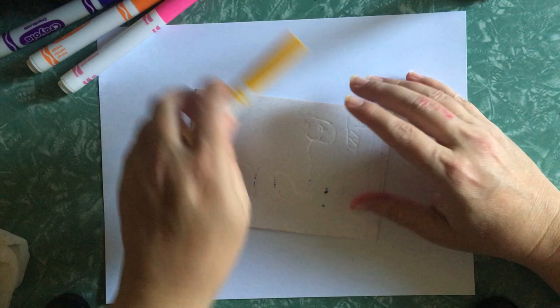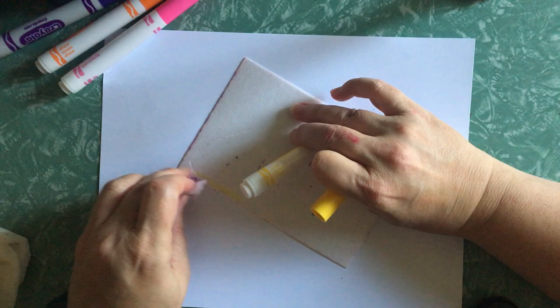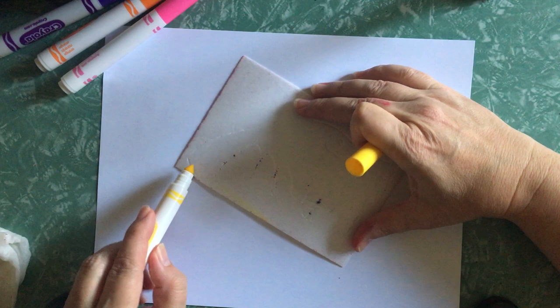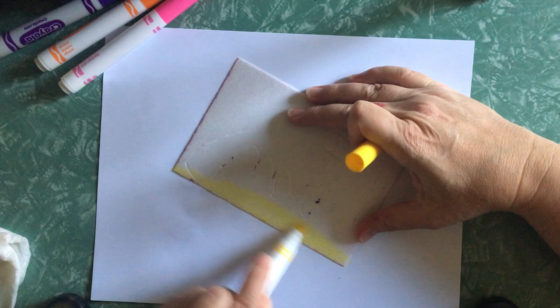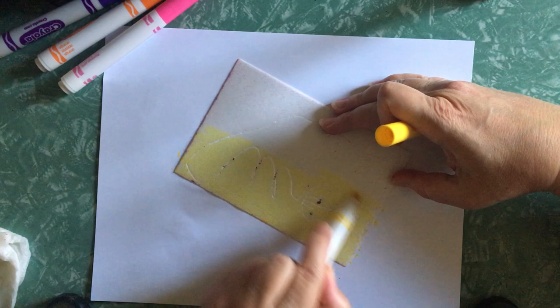So the first step we do is color and I want to make sure this is clean. It is. Just wanted to make sure because I don't want to ruin my yellow marker. I'm going to color this as best I can that I covered the whole page in yellow. The whole printing plate it's called. It's referred to as a plate.